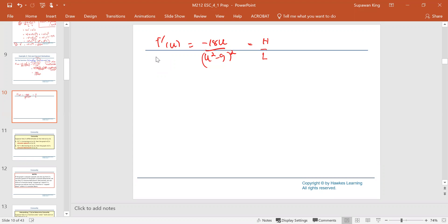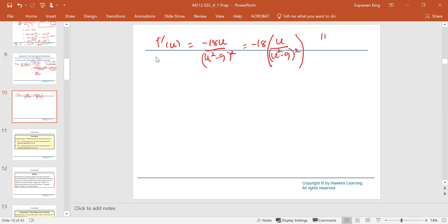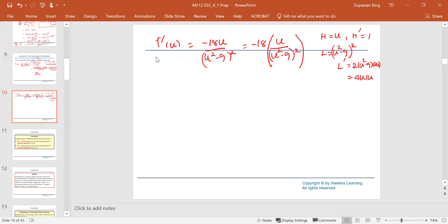For our convenience, I'm going to factor negative 18 out, and treat it as negative 18 multiplied by u squared minus 9 quantity squared to make the problem less complicated with the algebra step. So the high in this form is going to be the u function, and the low is u squared minus 9 raised to the second power. The derivative of the high is 1, and the derivative of the low, applying the chain rule, is 2 times u squared minus 9 to the first power times 2u, which gives 4u times u squared minus 9.